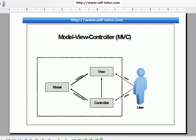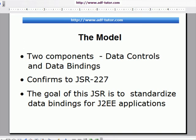So when the user asks for the next view, the controller decides which page will be displayed to the user. This is how MVC works. For the model, we are going to use data controls and data bindings in ADF. This conforms to JSR 227.